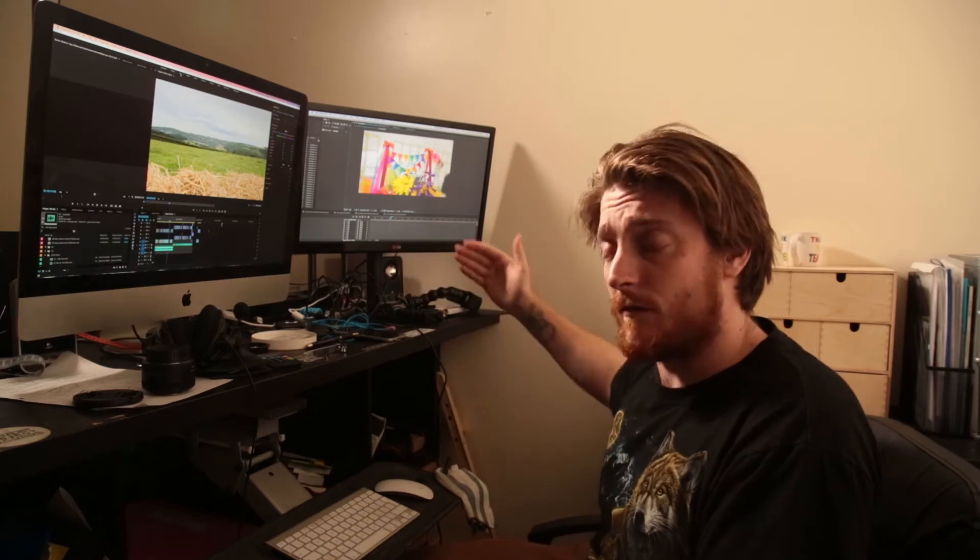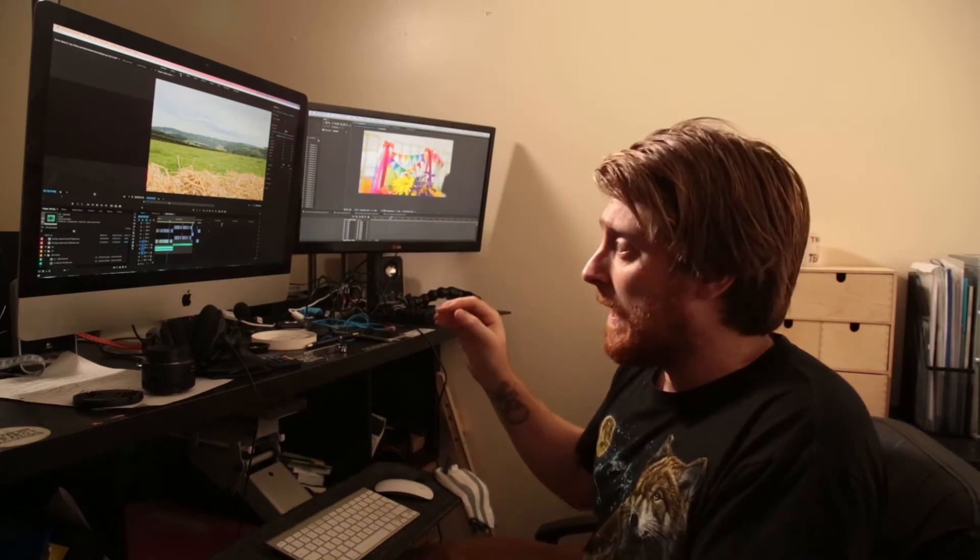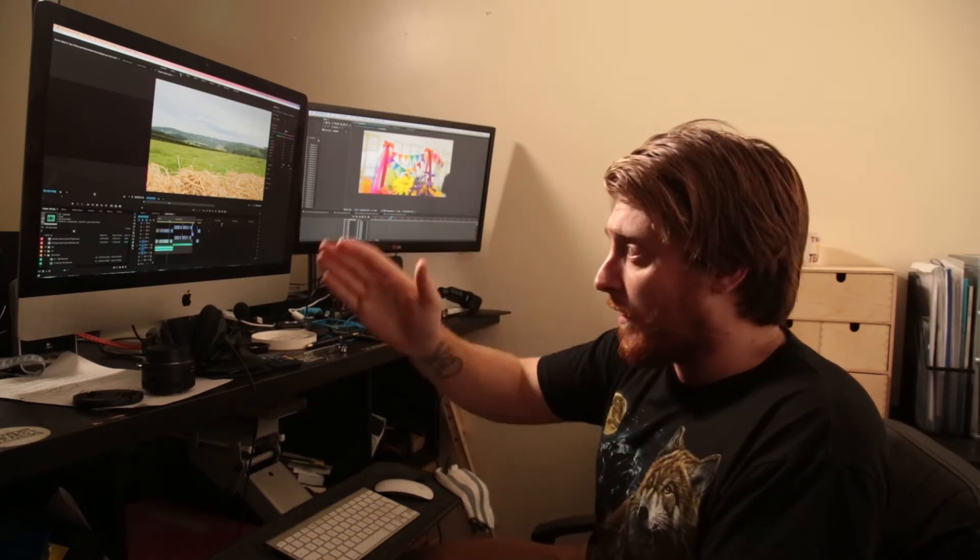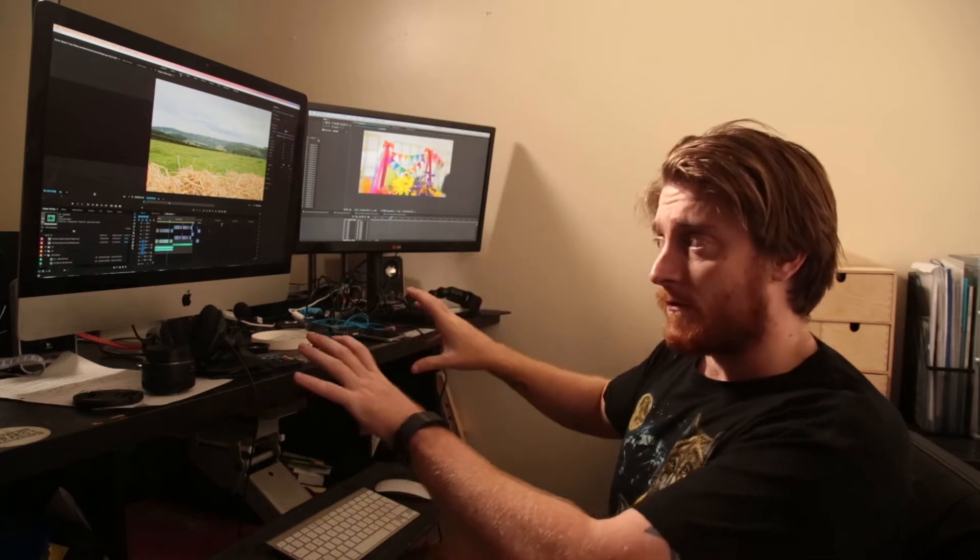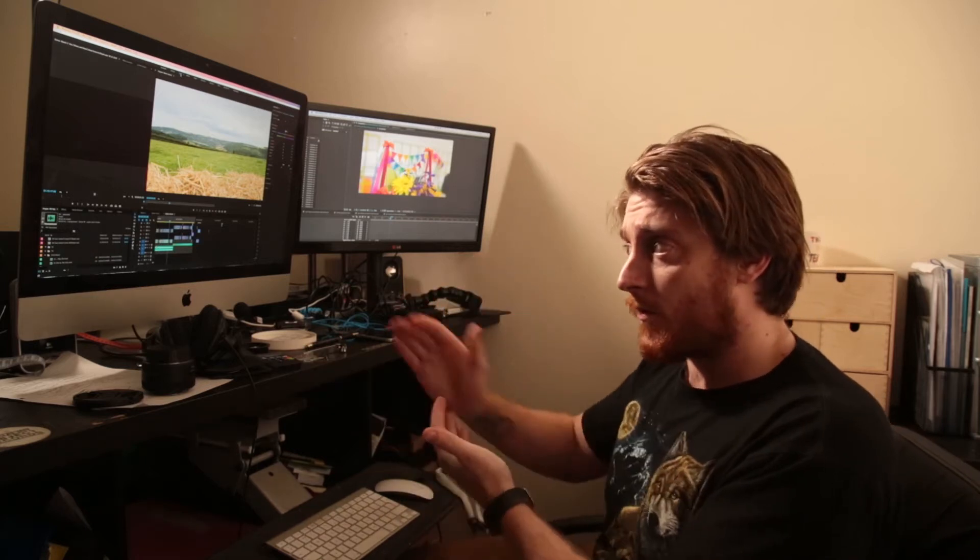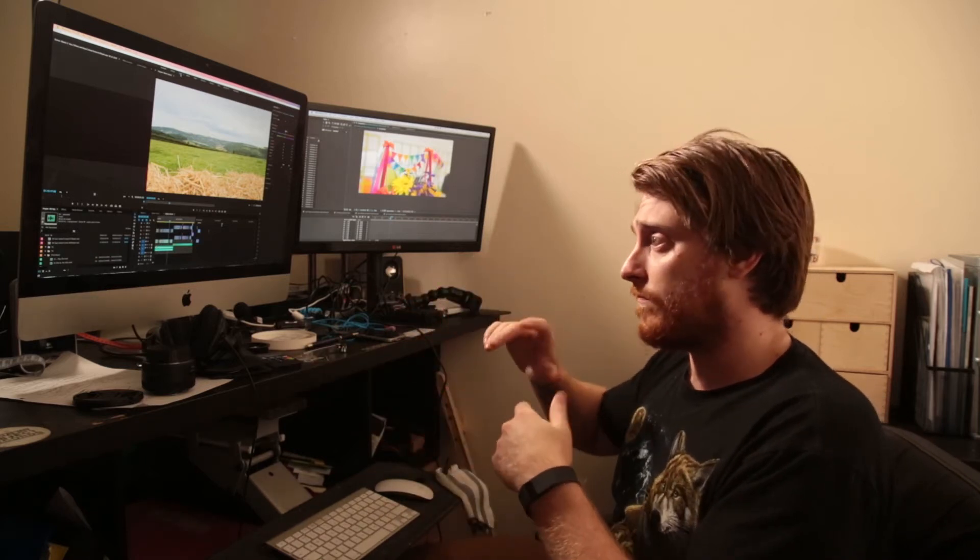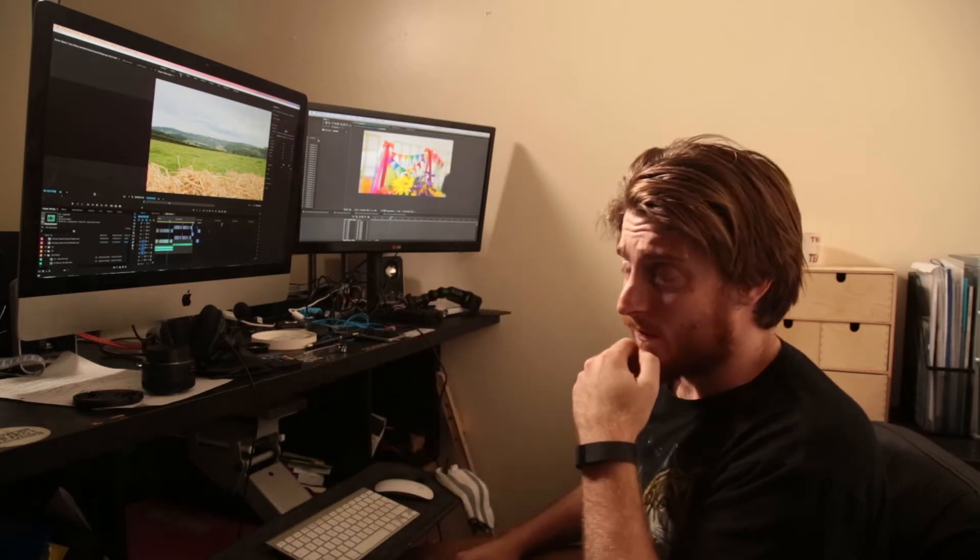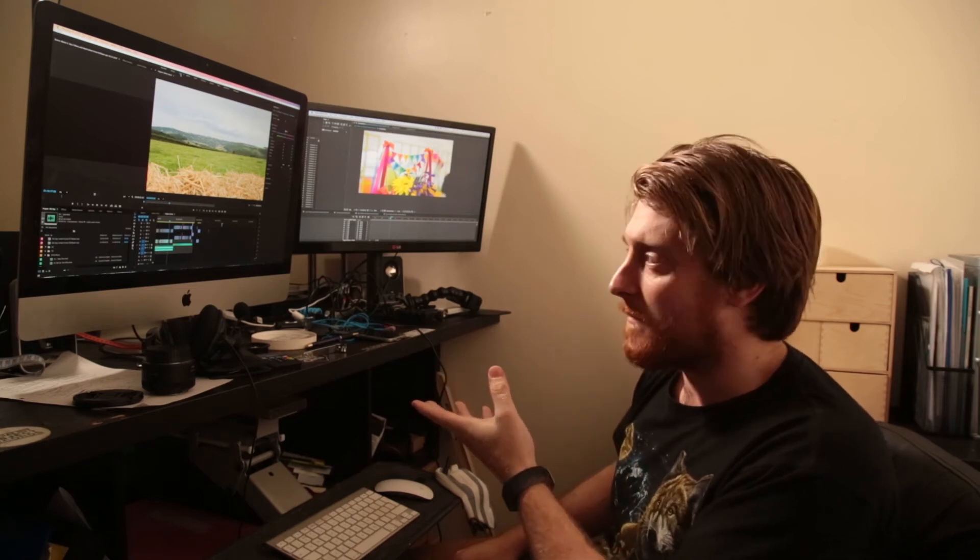I went through the whole project, color graded every single look, took me a fair while because the total edit is like an hour and ten minutes long.